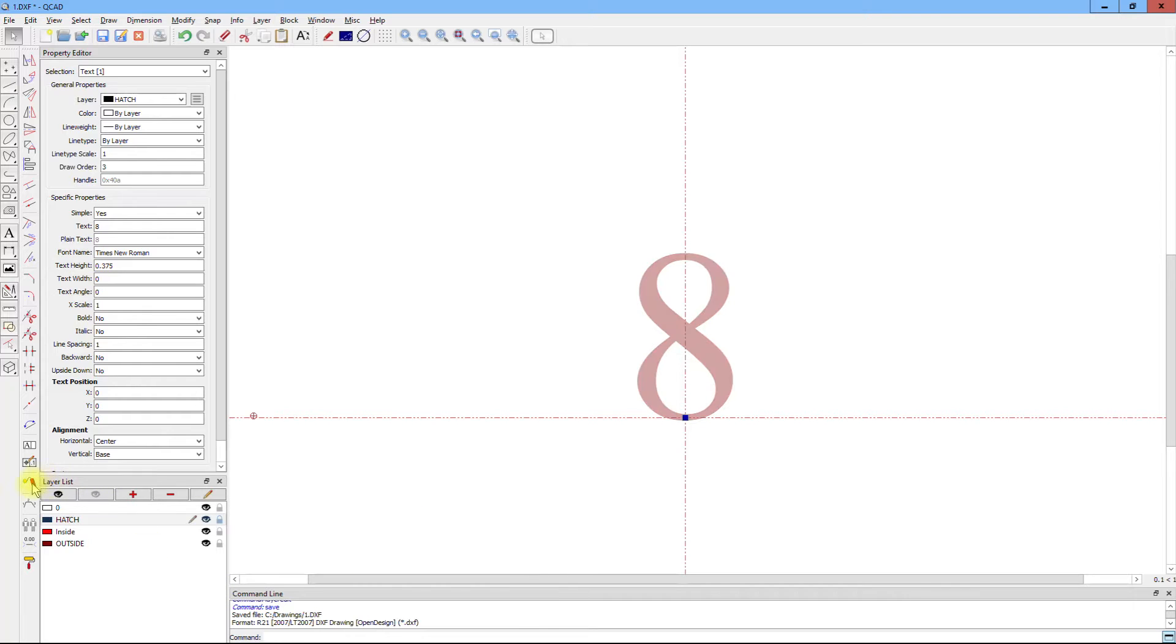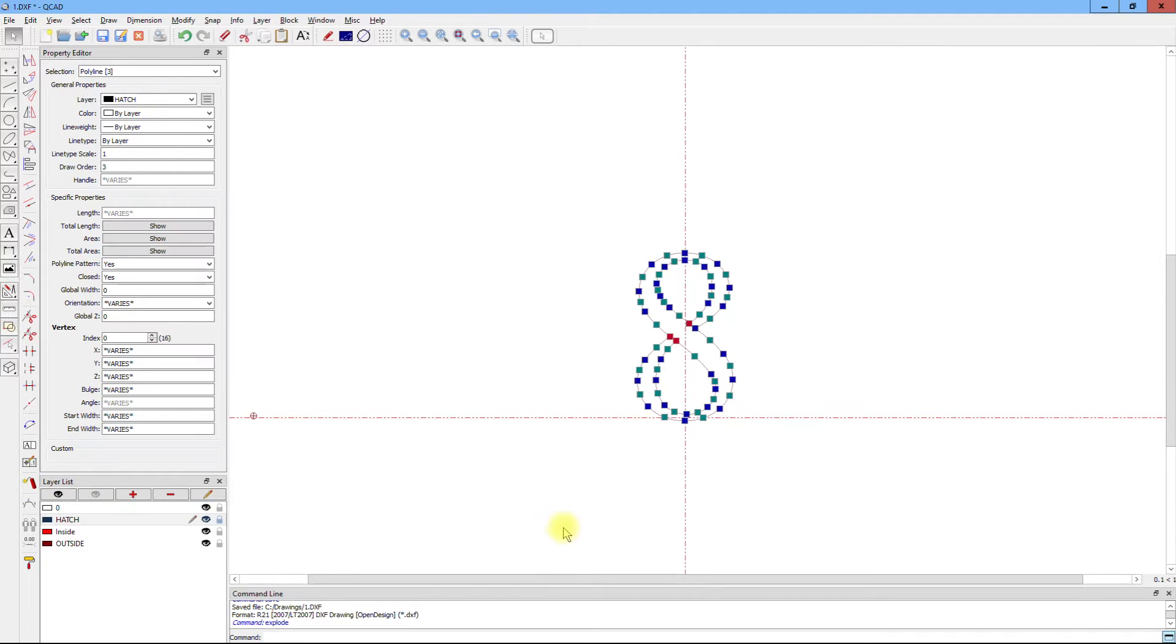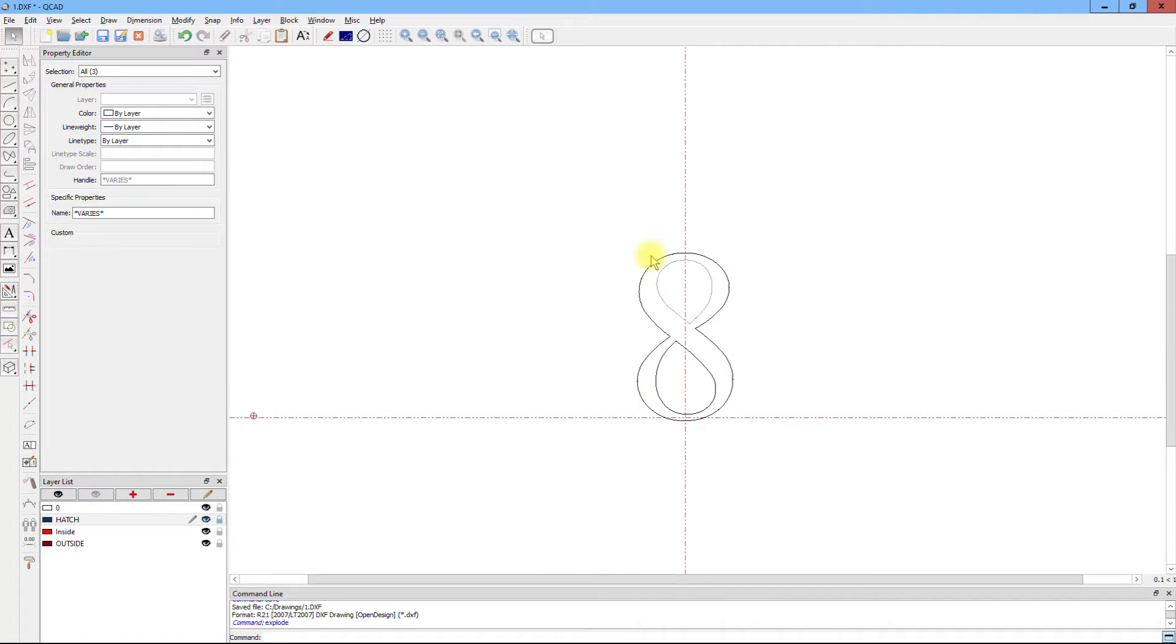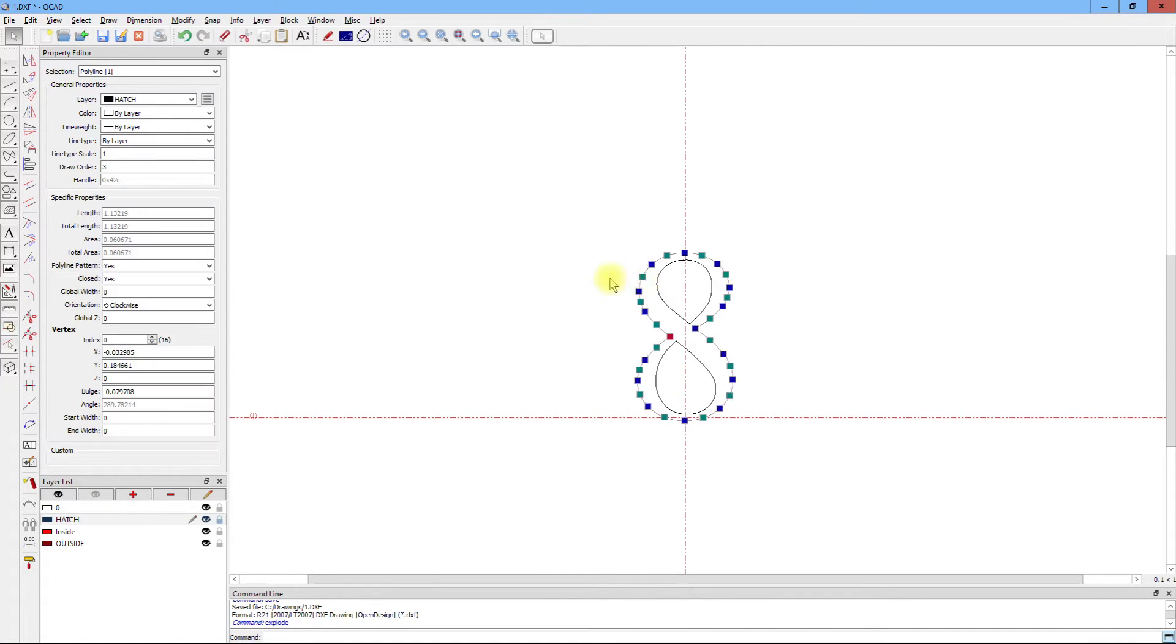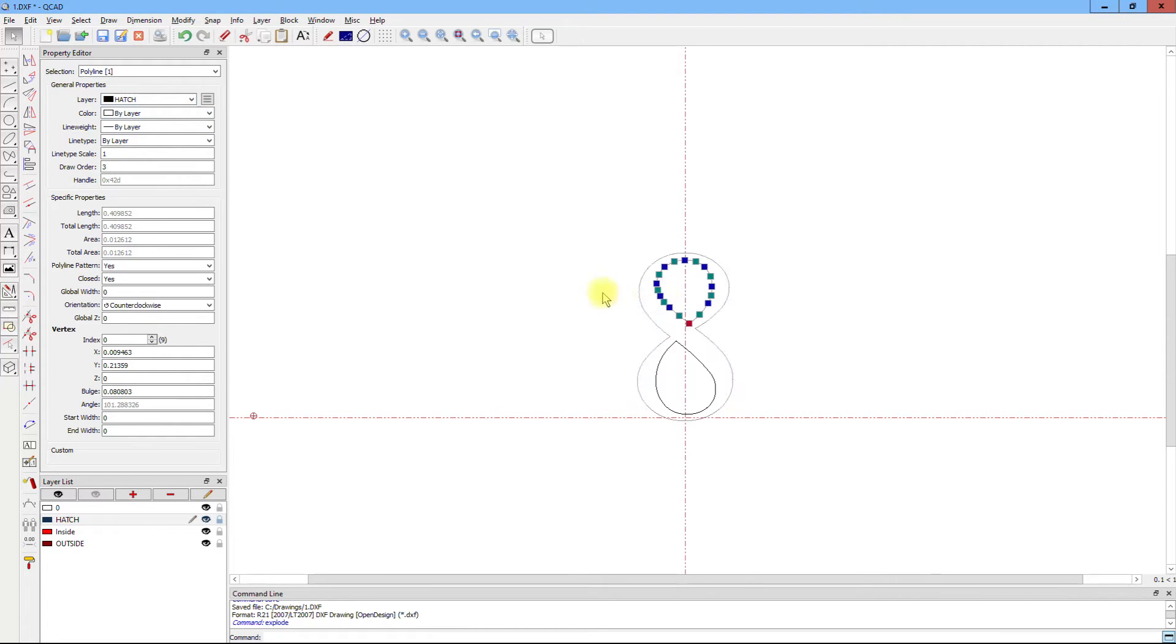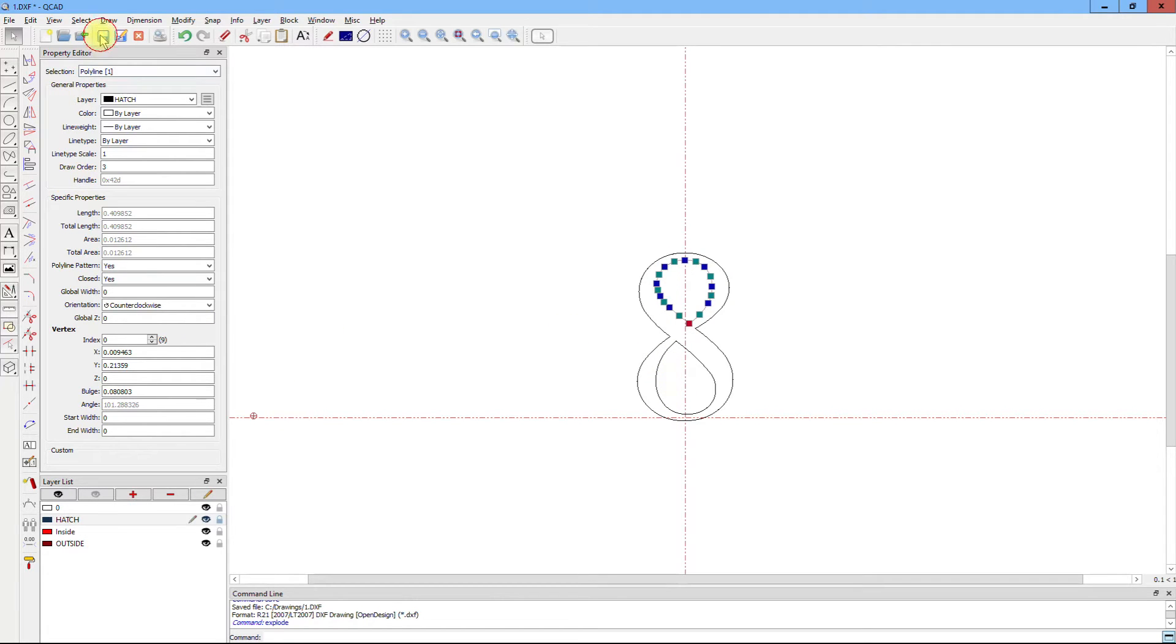Now we have three polylines that form the outside of the 8, and we have two inside polylines that create the inside of the 8.